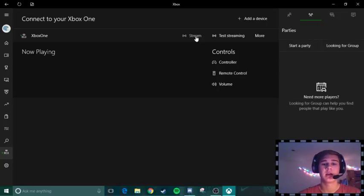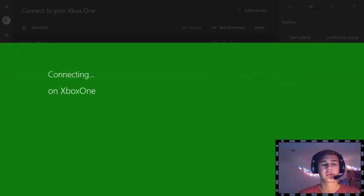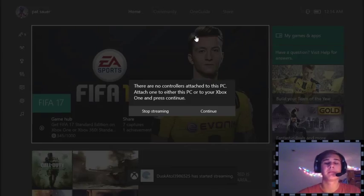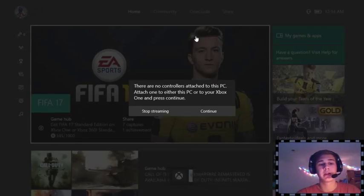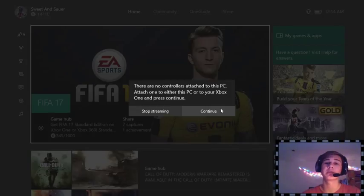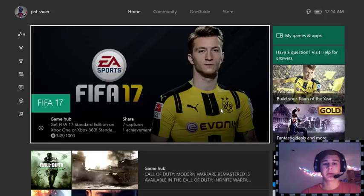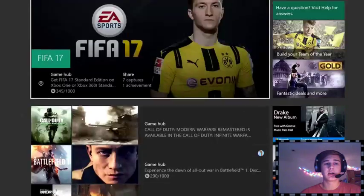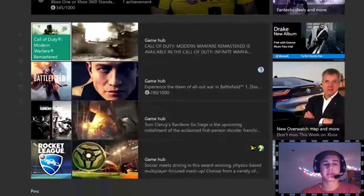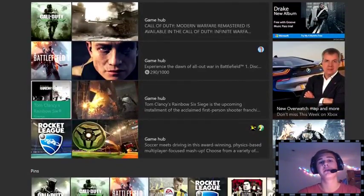So then you're going to hit Stream. This stream will come up and it's connecting to your Xbox One, which should be on at this point. So this is the screen that should be on your Xbox One. So you're going to hit Continue here because you're going to be using a controller through your console and not through the Xbox One app. So it's going to bring you to your dashboard because it's going to be whatever is on your console.